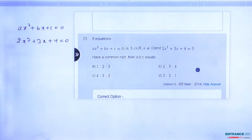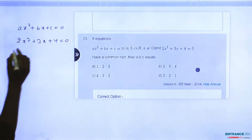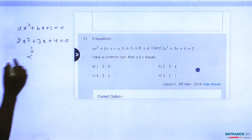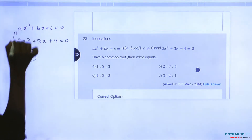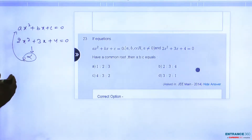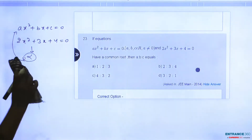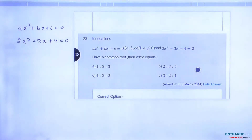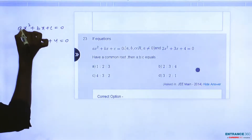We can take one common root. If we call that root alpha, then alpha should also satisfy the second quadratic equation, as stated by the condition in the question. So alpha should be a common root — but we need to check first whether there is one common root or two common roots.